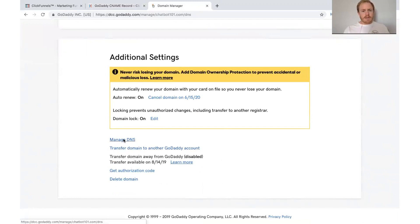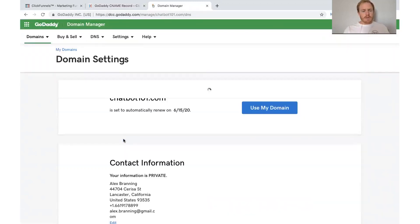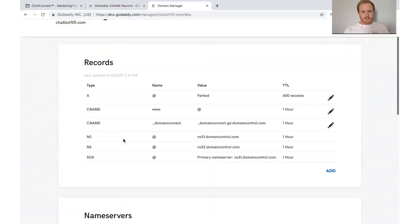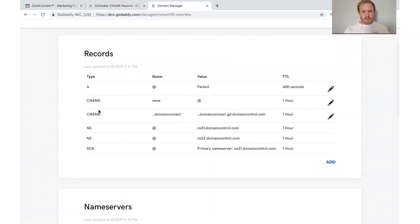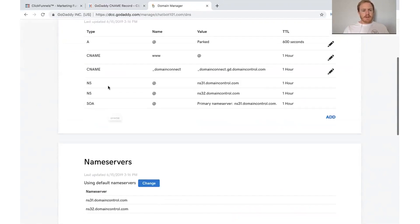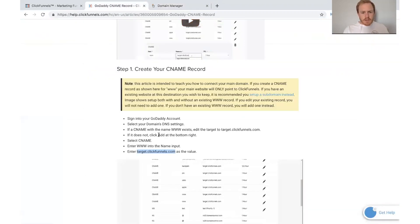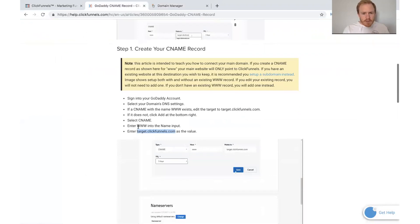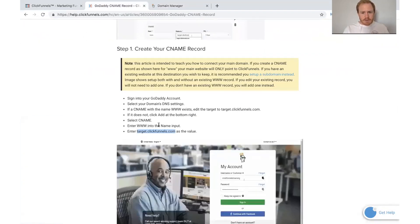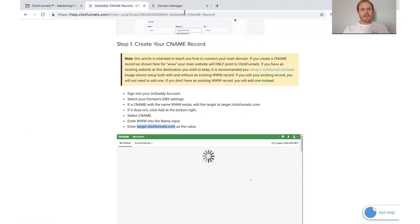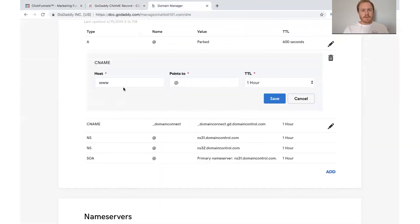And we'll click Manage. And so we have your records right here of CNAME. And so what you want to do is go ahead and click this edit button. And if you look, it says enter www into the name part. And then add that into where it exists. So we have www there.